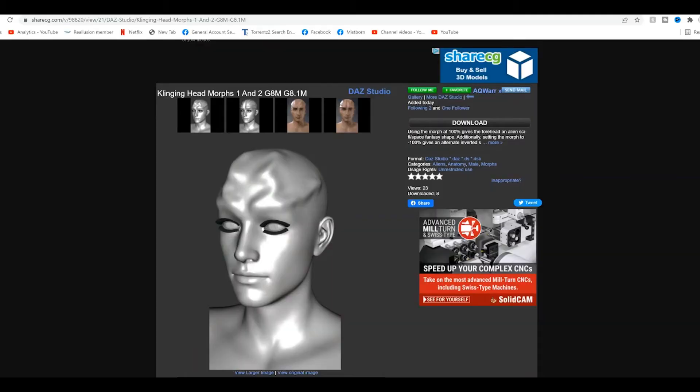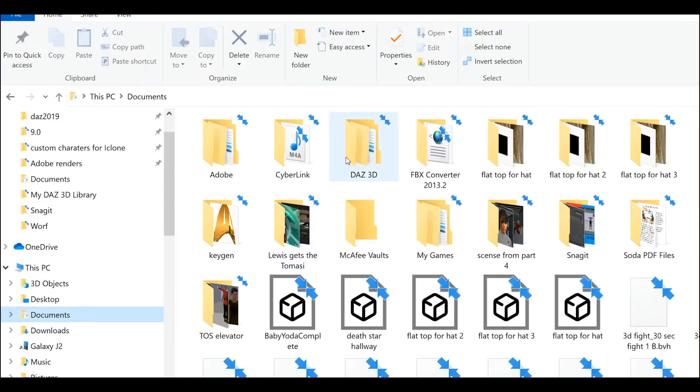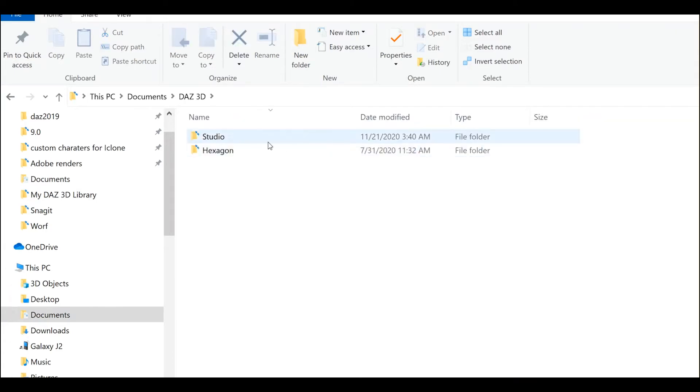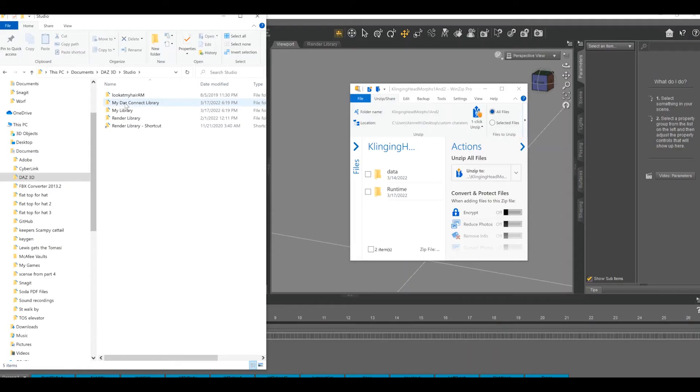For the more difficult category, I'm going with this Klingon head morph. Just looks really cool. Go back to the main hard drive page. Go to Documents, Daz3D, Studio, and then My Daz Content Library.